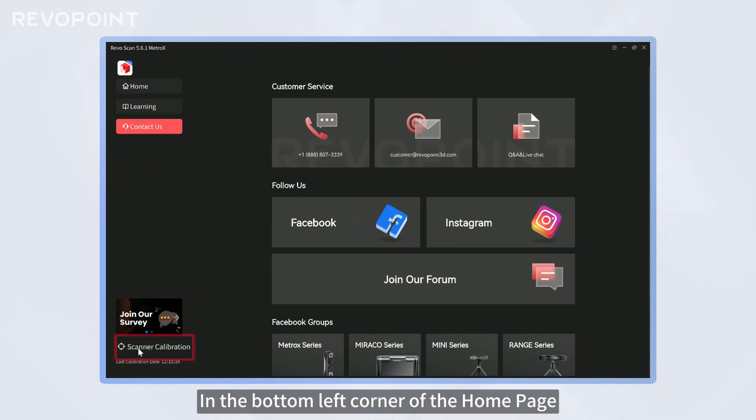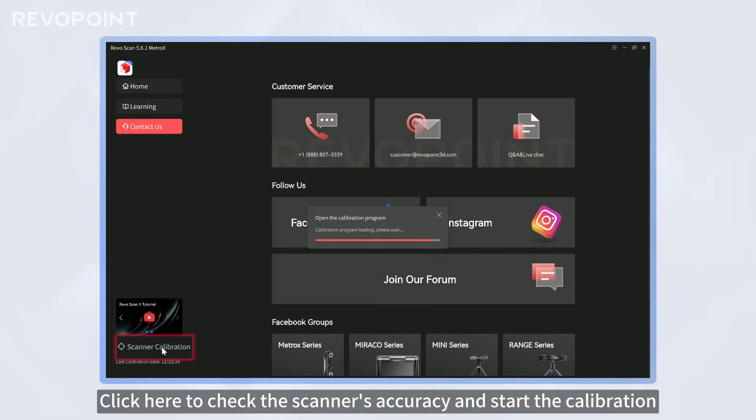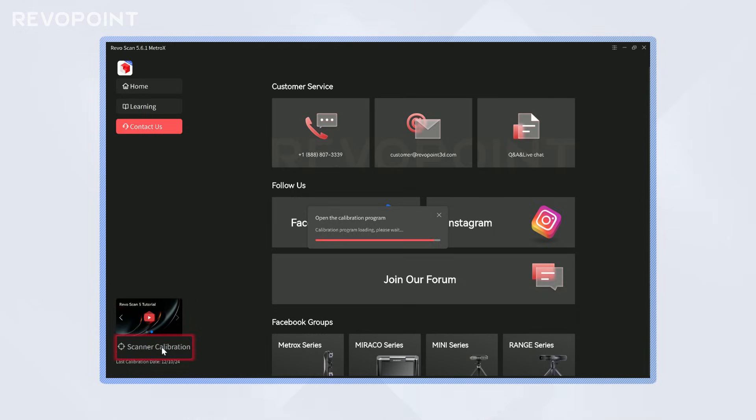In the bottom left corner of the home page, you'll find scanner calibration. Click here to check the scanner's accuracy and start the calibration.